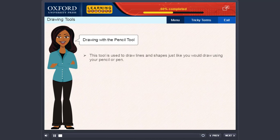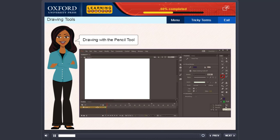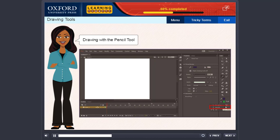Drawing with a pencil tool. This tool is used to draw lines and shapes just like you would draw using your pencil or pen. The steps are: select the pencil tool, in the properties panel select stroke color, line thickness and style. When this tool is selected, its modifier icon is displayed in the lower area of the tools panel. Clicking on the modifier icon shows three options — Straighten: select this to draw straight lines; Smooth: select this to draw smooth curved lines; Ink: select this to draw freehand lines with no modification. Select the desired option, then click and drag to draw the line.